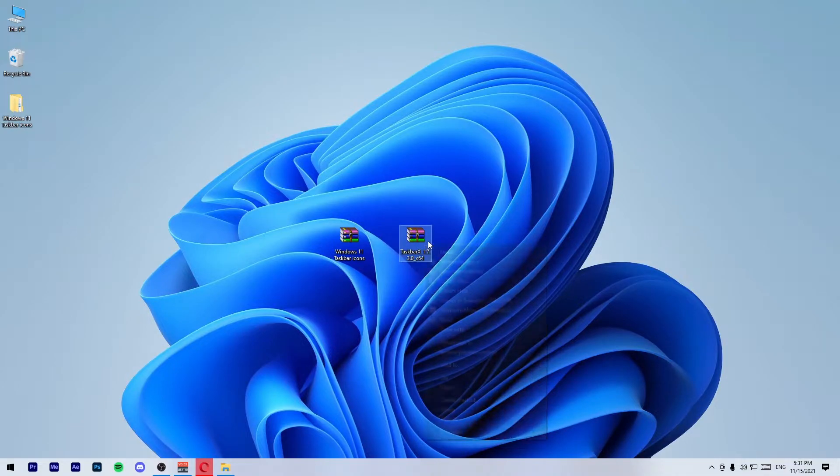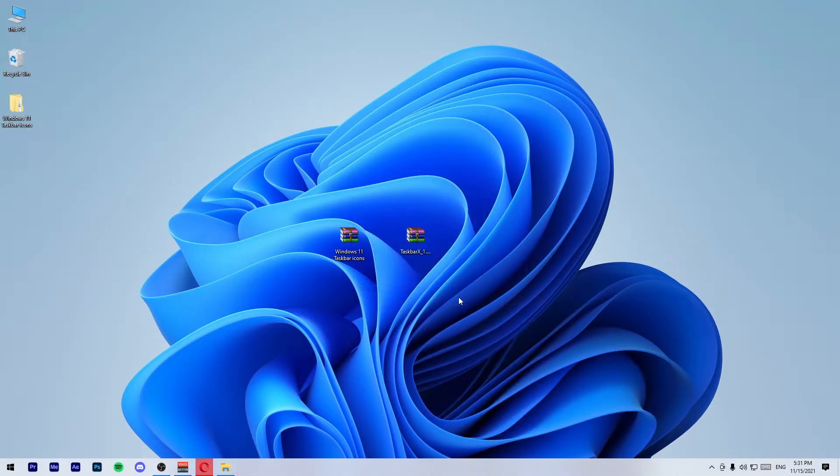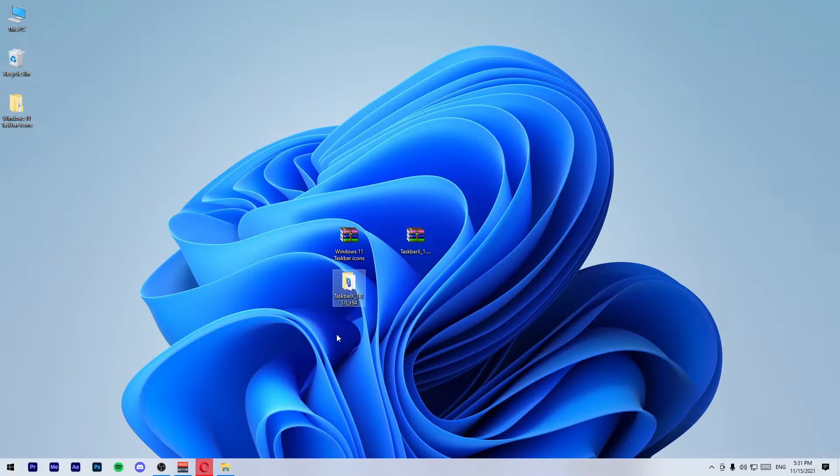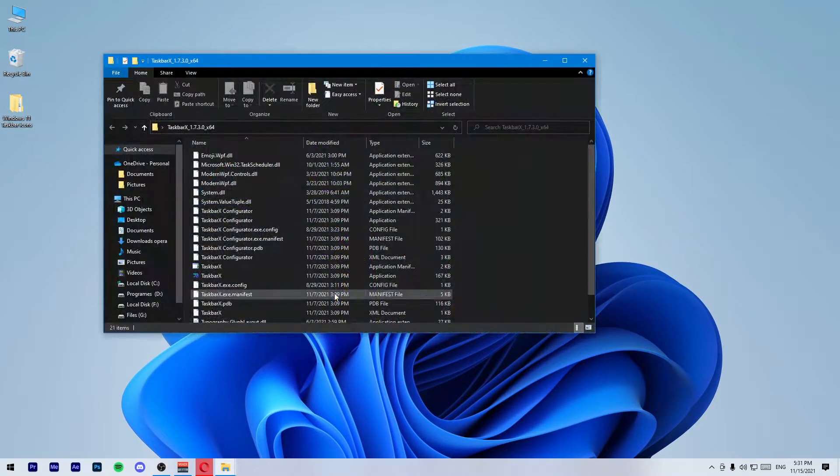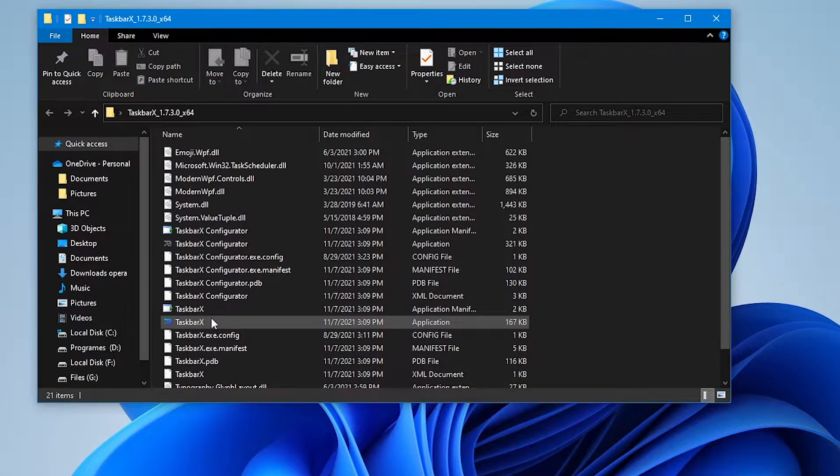Extract the TaskbarX zip file, open this folder, and run TaskbarX.